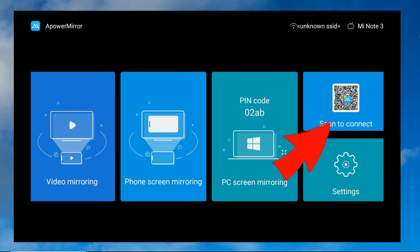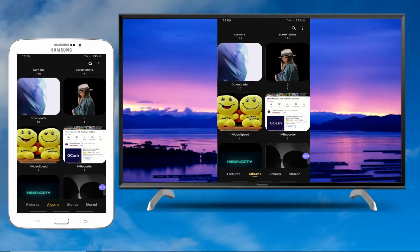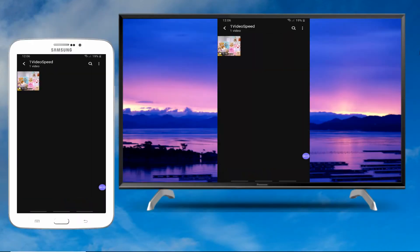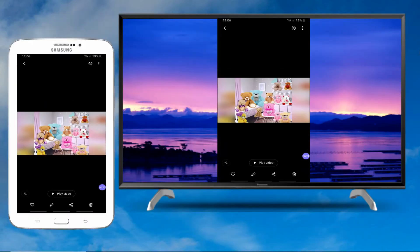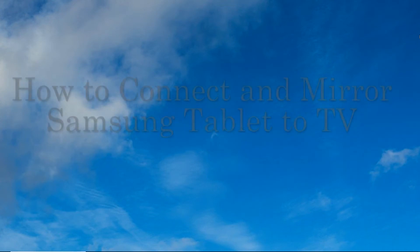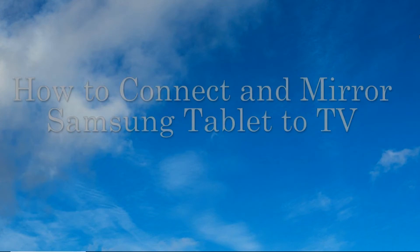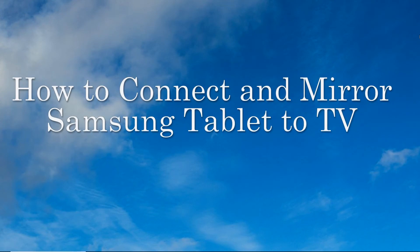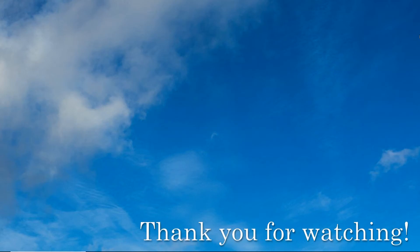Once scanned, the mirroring then begins. And these are the best ways on how to connect and mirror Samsung tablet to TV. Thank you for watching.